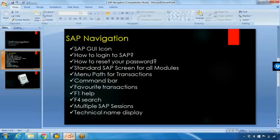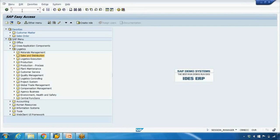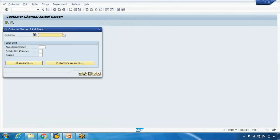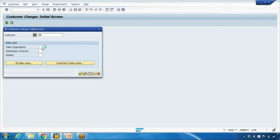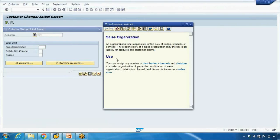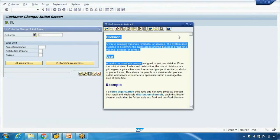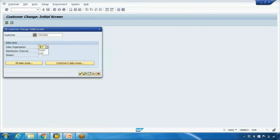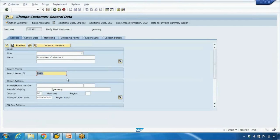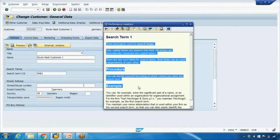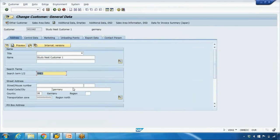Then we have F1 help. Whenever you open any transaction — for example, VD02 to change the customer — and you don't know what a particular field is, such as Sales Organization, you can press F1 with your cursor on that field. It will pop up a screen with a description of that field, explaining its use and details. You can do this for any field. For example, pressing F1 on the Division field or on the Search Term field will give you the meaning and explanation of that field.